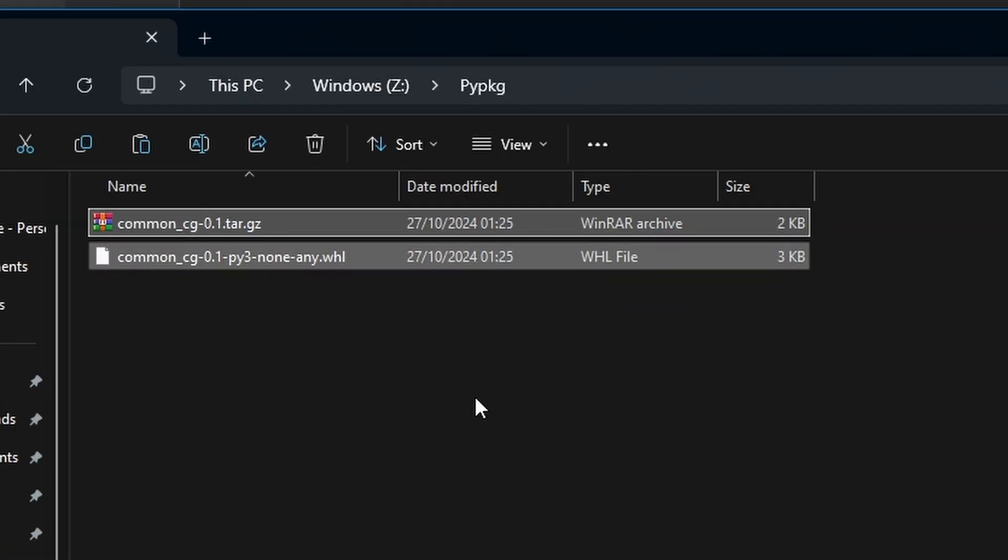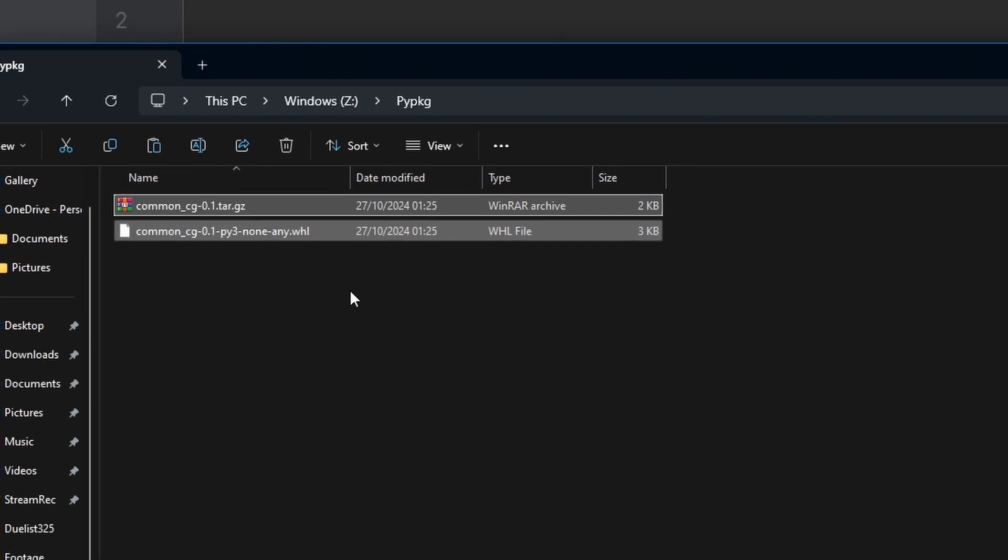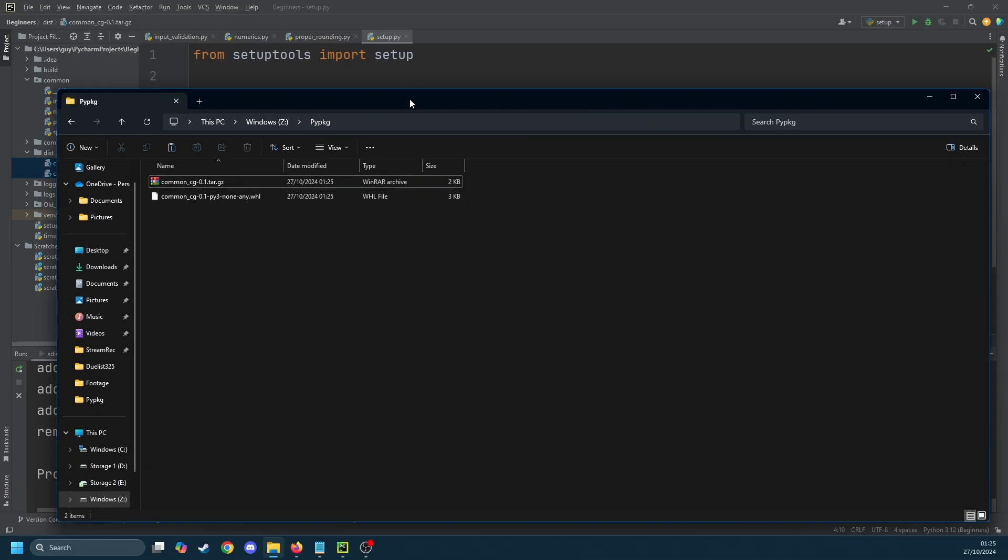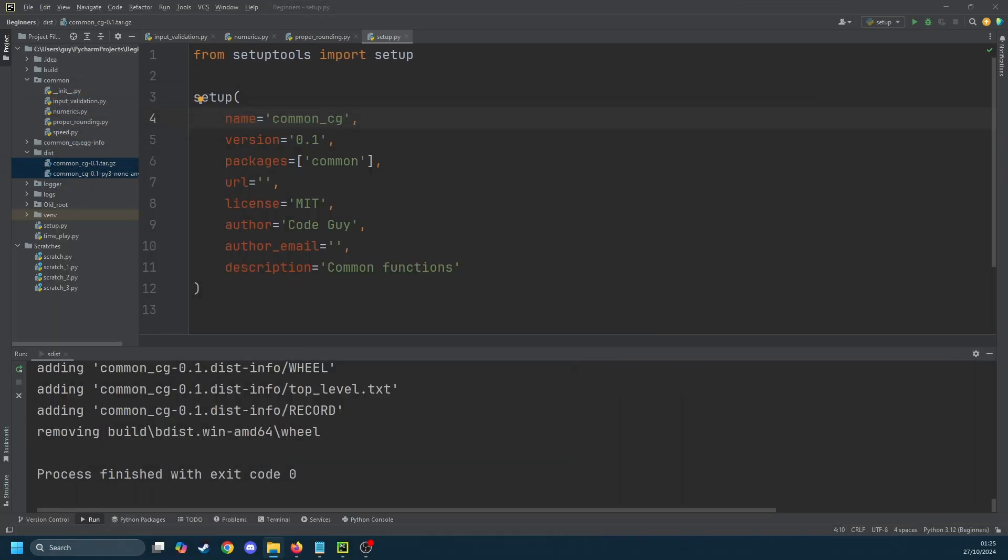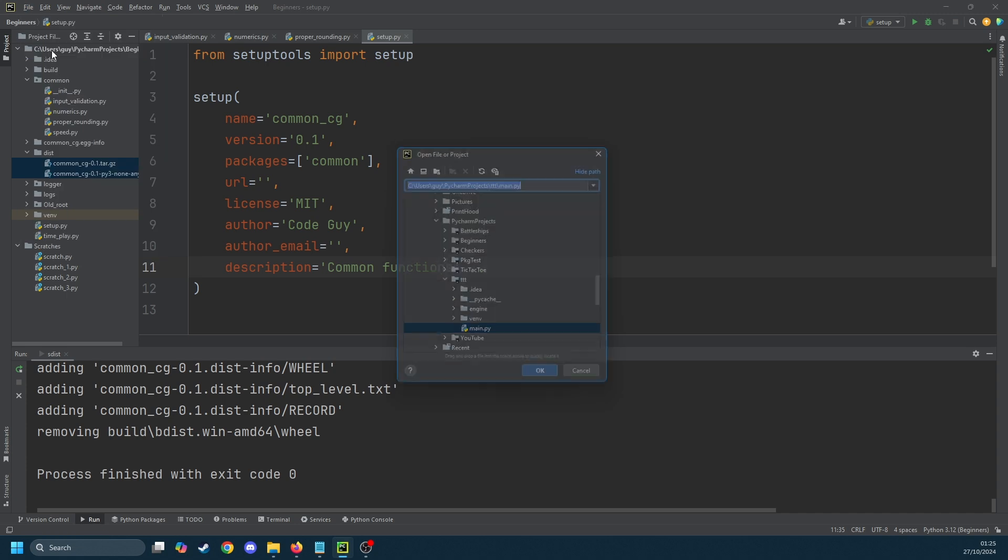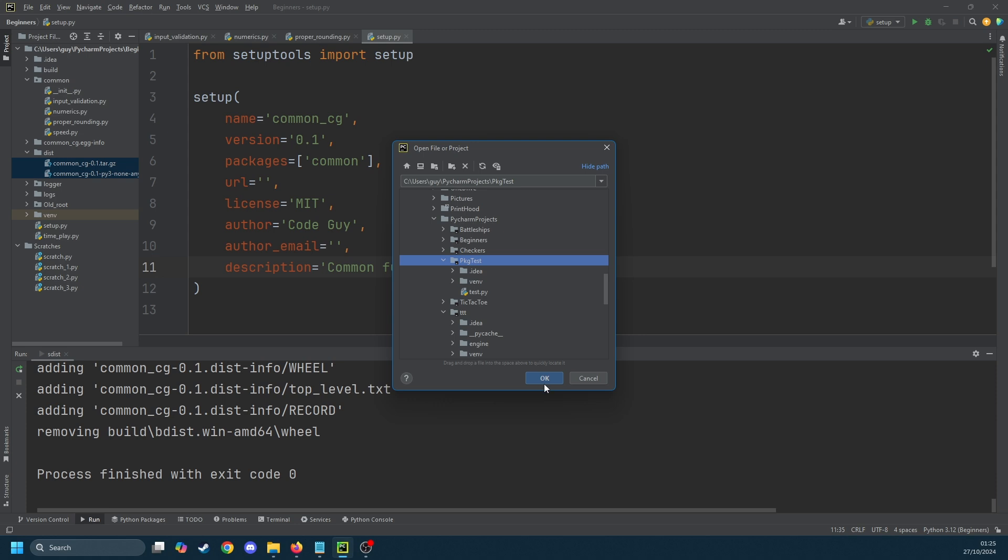Next I'm going to show you how to install that package we just created from the local file system without having to use something like PyPI. Now do note that you can upload these to something like the PyPI index, you can create your own local PyPI server, or you can actually store them on a web server and then pip can install from all of these locations. In this video we're just going to focus on installing them from the file system.